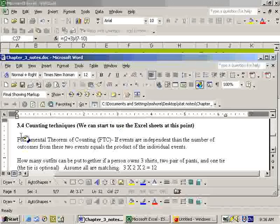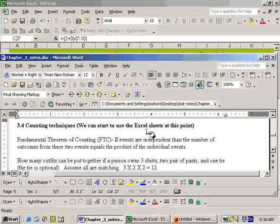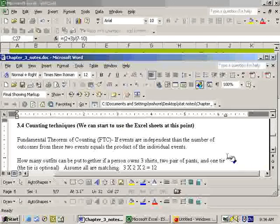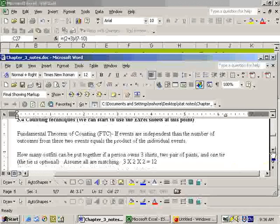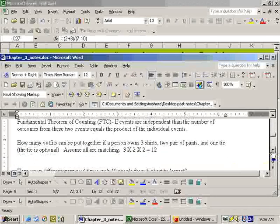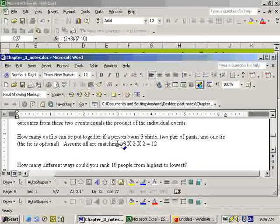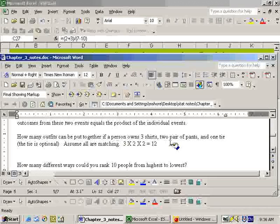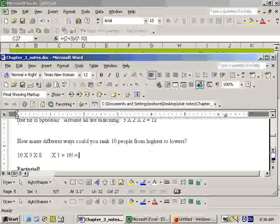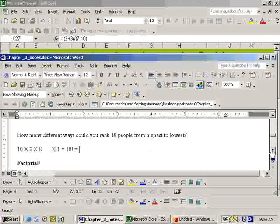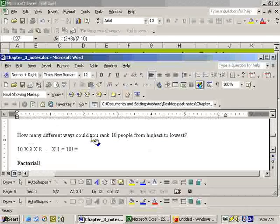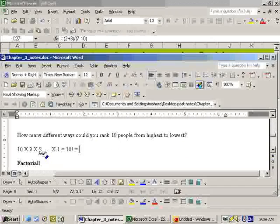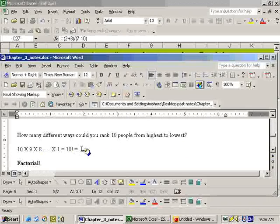Okay, this is section 3-4 again, and now we're going to start to use the Excel sheet. The very first problem with the number of outfits, we'll have to do that problem by hand, but as soon as we get to factorial, this problem right here with how many ways could you rank 10 people from highest to lowest, which turns out to be 10 factorial, we can use the Excel sheet.